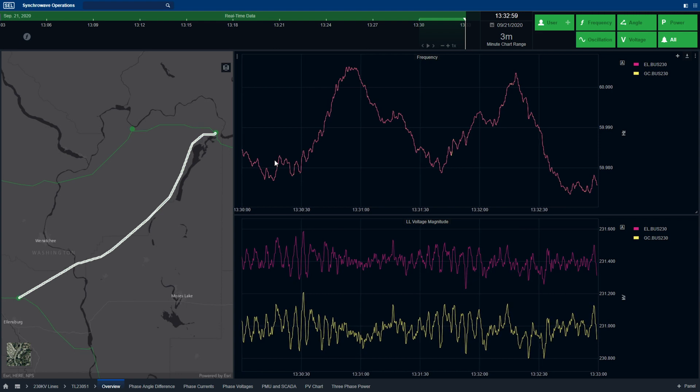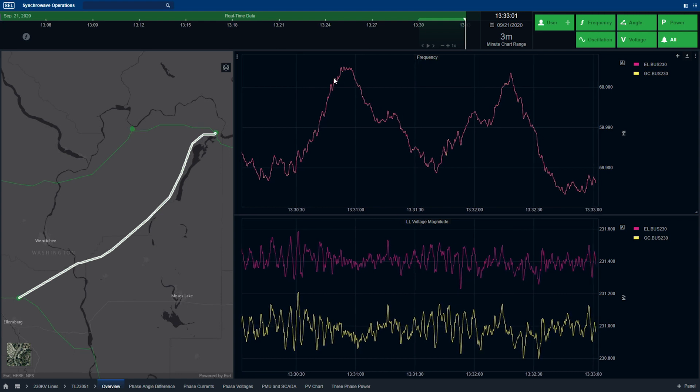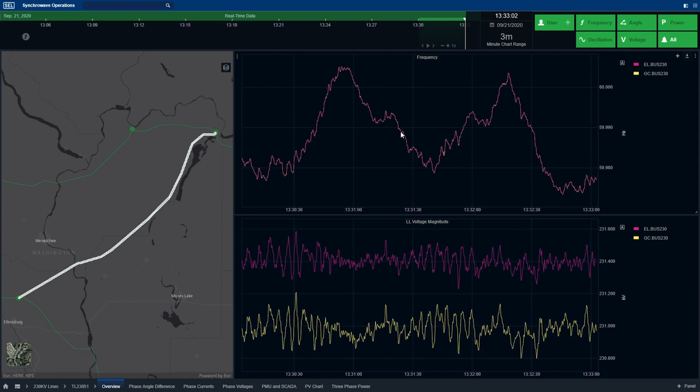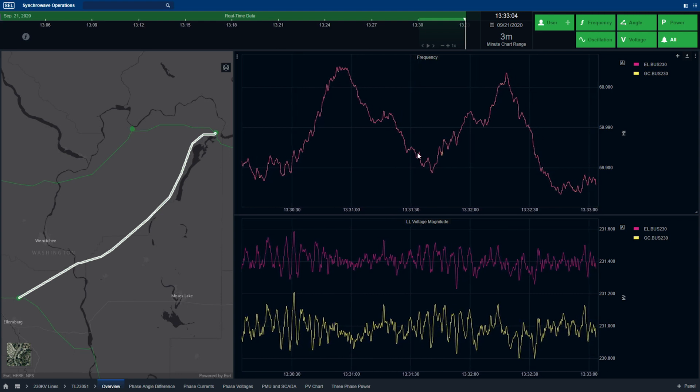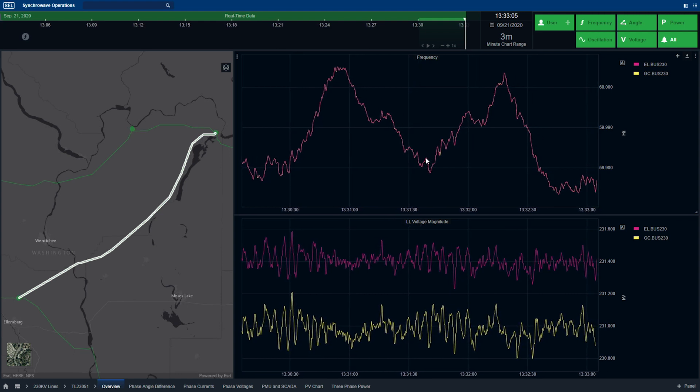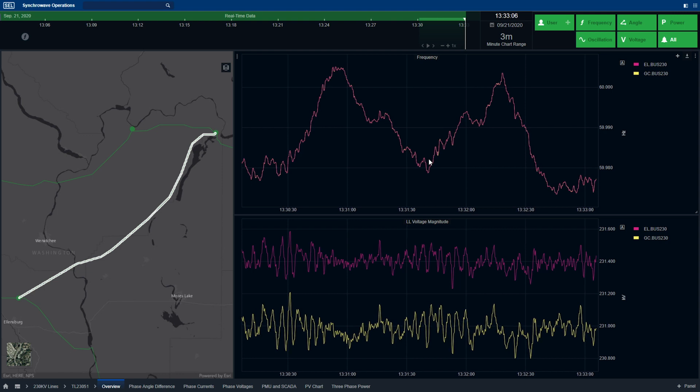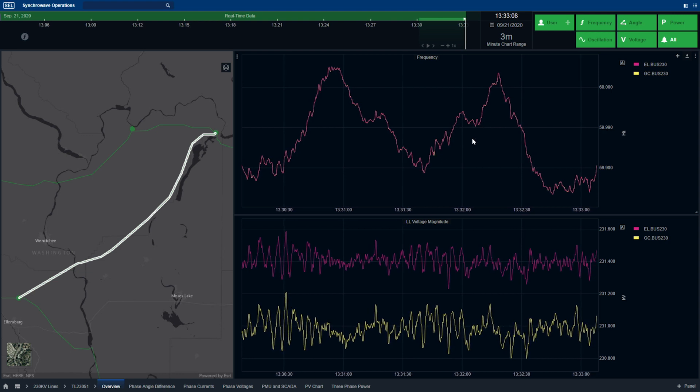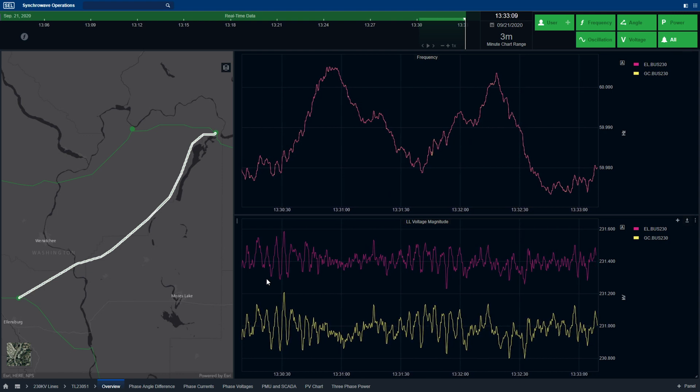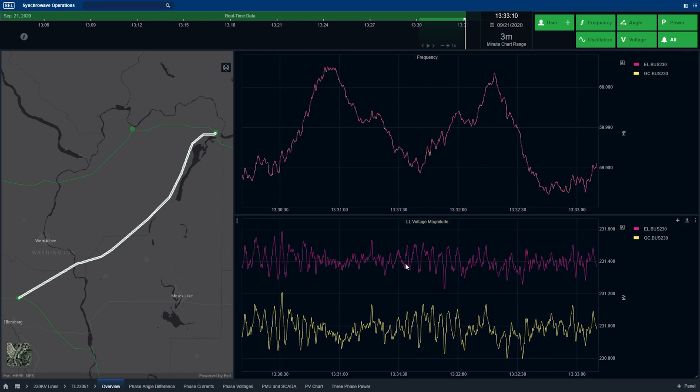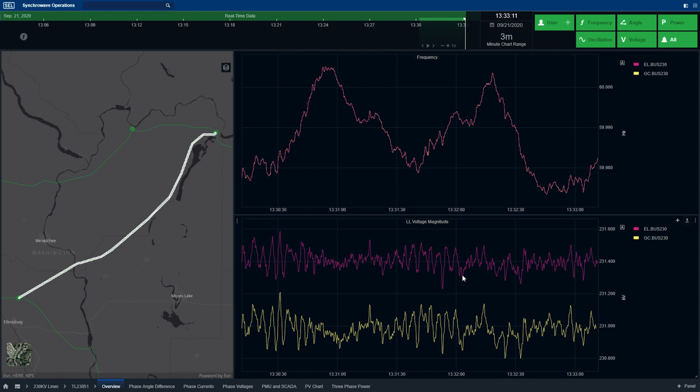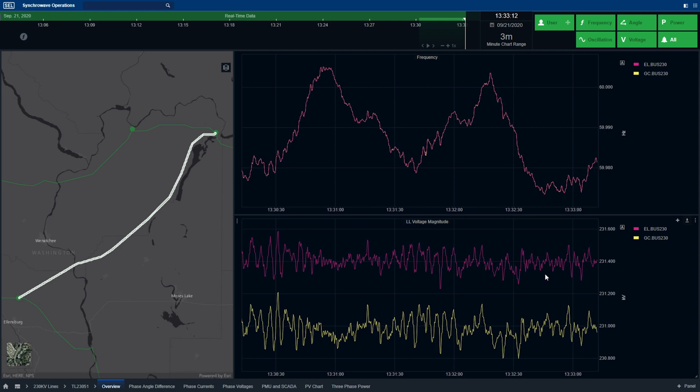When selecting the map, the software brings the operator to all of the information available. Here you can see a trend of frequency as well as bus voltage information from either end of the line.